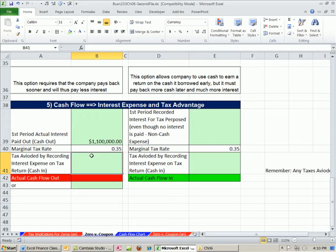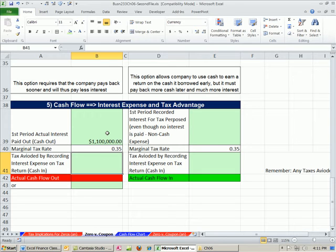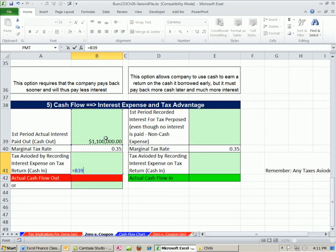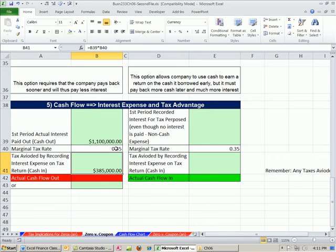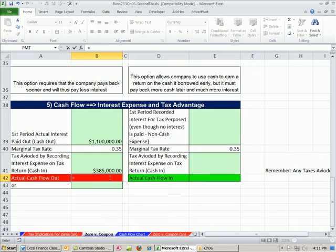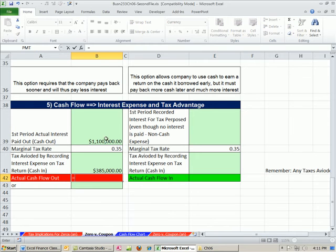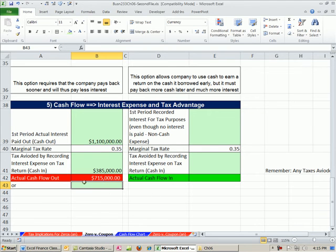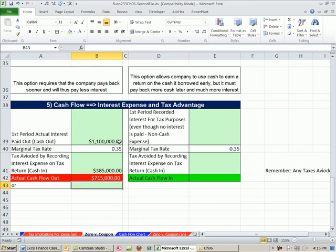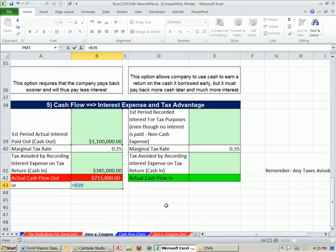We know that if you pay out an interest expense, you actually get to record this as a deduction. So anytime $1 is included as a deduction, you save $0.35. A deduction allows you to avoid paying taxes. So we have $1.1 million, we multiply it by our tax rate, and that tells us our tax. This is the amount of tax saved. And anytime you can save on taxes, that is as if cash is coming in. So the actual cash flow out - this is our saving, this is in. But our actual tax out is going to be all the cash we paid out minus the benefit we had on our tax return.